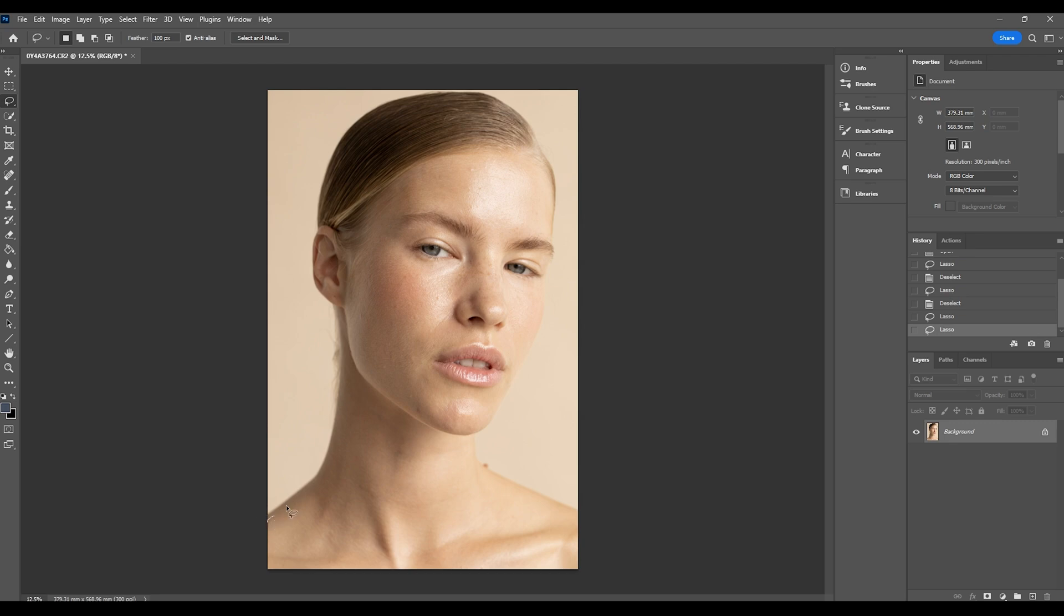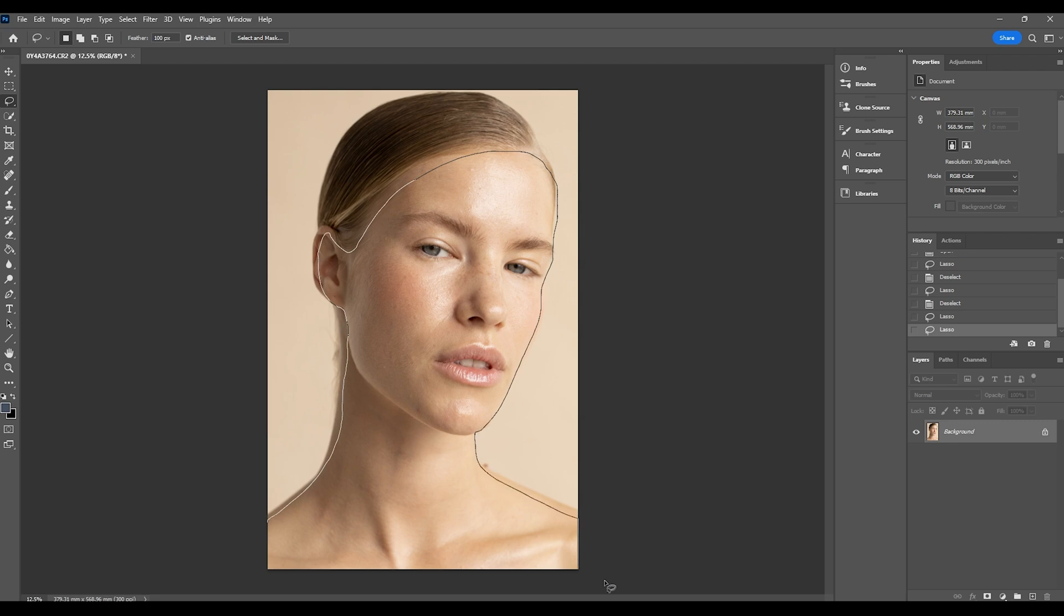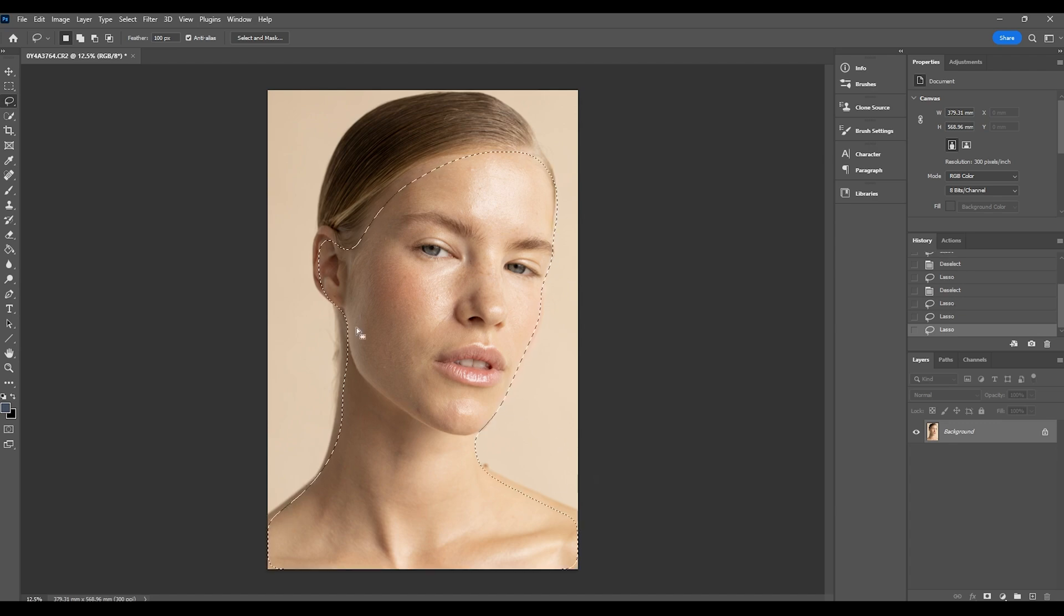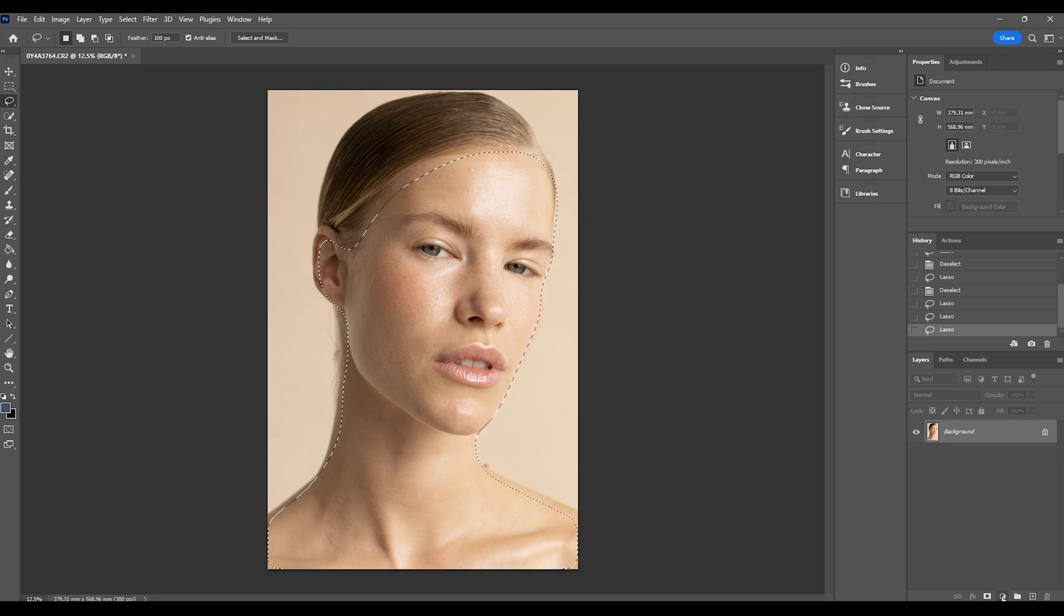So all I'm going to do is just trace around the subject skin tone. It doesn't need to be perfect. We do have a soft selection at the moment so it really doesn't have to be super perfect. We can adjust it later. So once I've got a rough selection of the skin tone I'm then going to go and create a selective color adjustment layer.